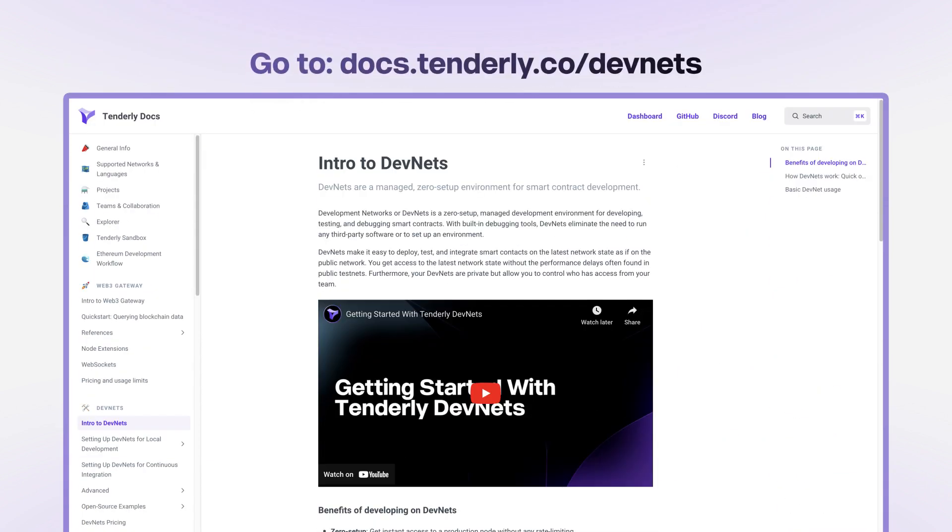To get the most out of your Devnets, be sure to check out the documentation, where you can find more tutorials, code snippets, and helpful resources.